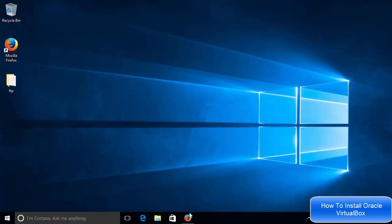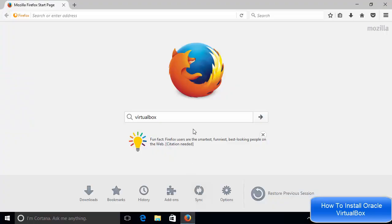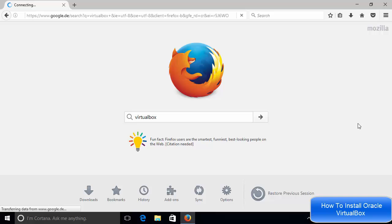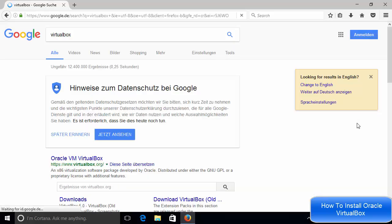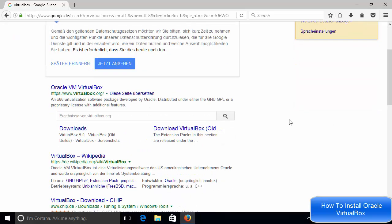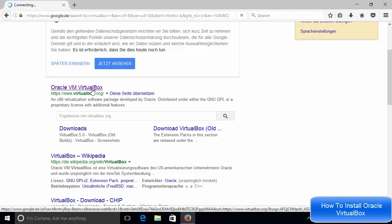So let's see how we can download and install VirtualBox. So first of all, open your favorite browser and search for VirtualBox. And the first link which will appear here will be from virtualbox.org. So just click this link.